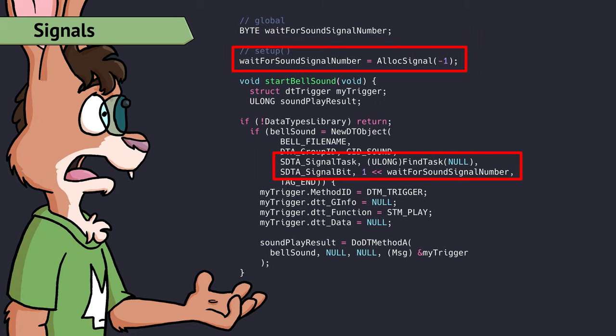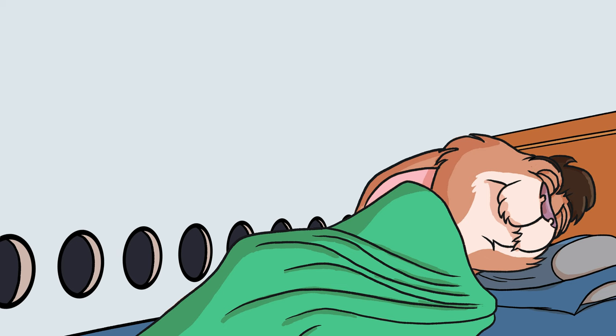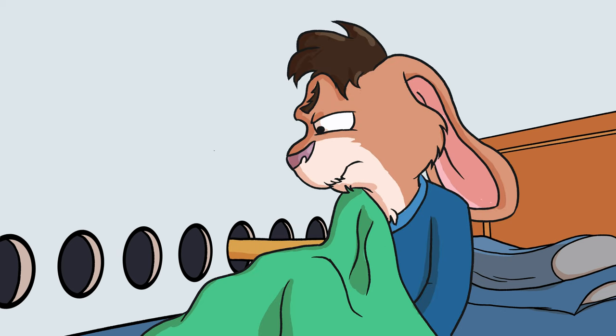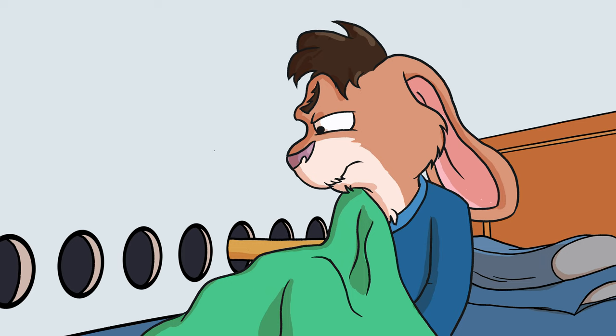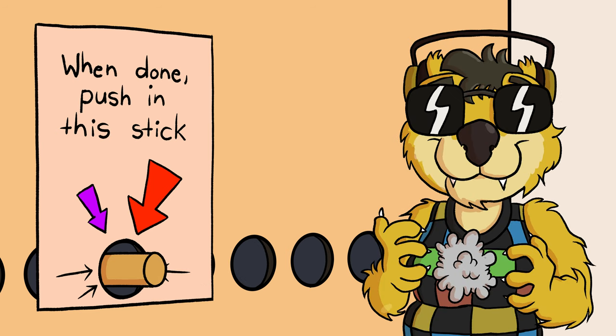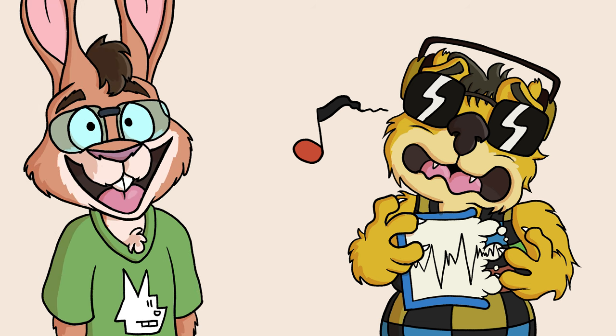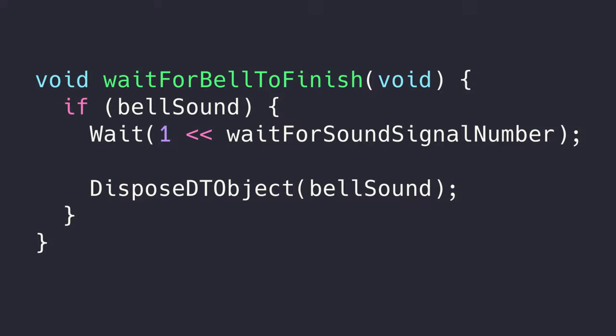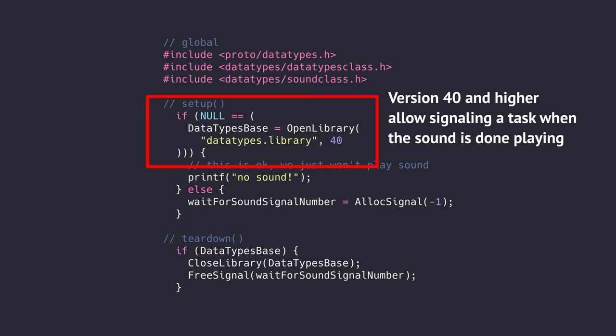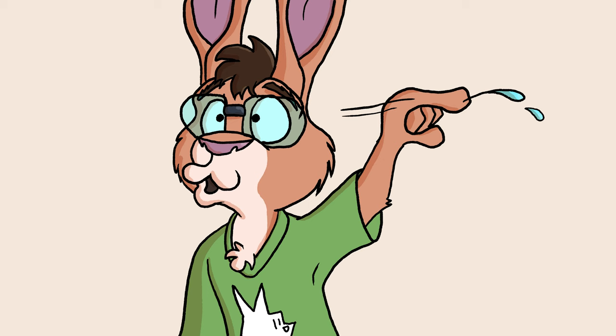Now we need to use the data types library to load the sound from disk and start it playing. If you notice, we're handing this data types function a signal we allocated. Alright, I'll talk about signals. Imagine your bedroom has a bunch of holes in the wall. While you're taking a nap, someone pokes you with a stick from the outside through one of the holes. Now, not only are you awake, you know which hole you were poked through. That's how signals work. You can hand the data types library a signal you want to be poked through once Paula's done playing the sound, so that you can free the memory the sound was using. You don't want to do that while Paula's playing the sound, otherwise it'll just stop playing suddenly. That's rude, and we're not rude here. Speaking of freeing the memory, here's what that looks like. A wait and a disposed DT object and the sound is gone. Finally, we have to add some code to set up and tear down the data types library in our custom signal.